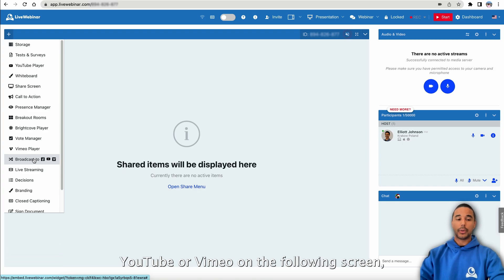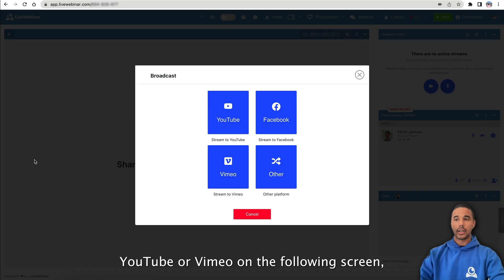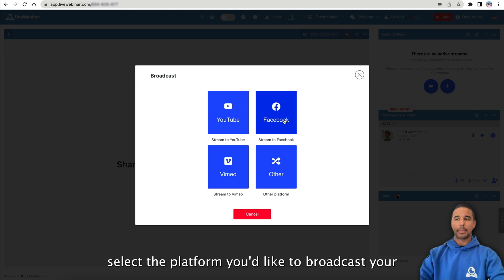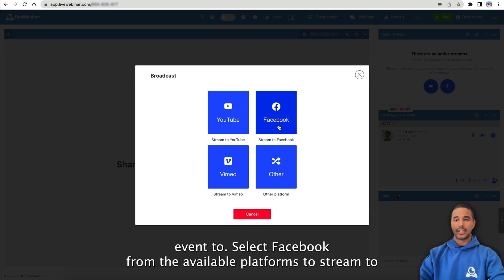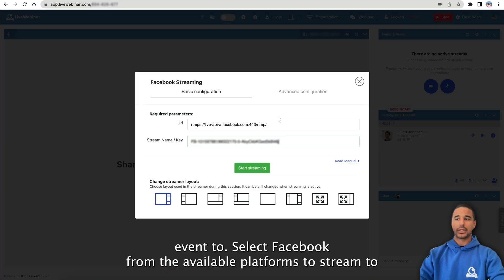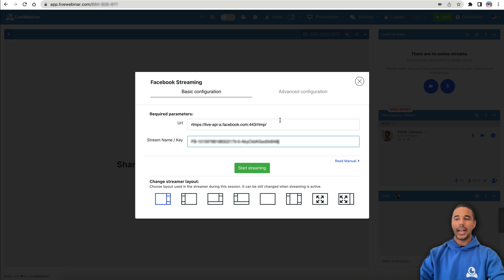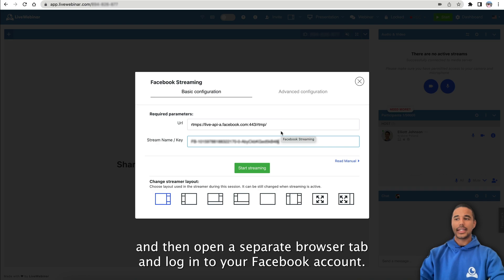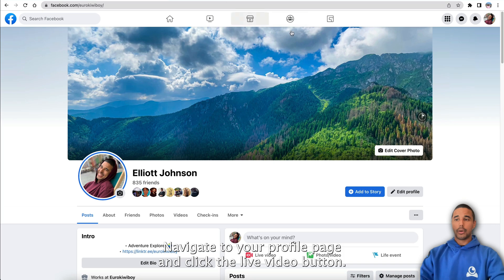On the following screen, select the platform you'd like to broadcast your event to. Select Facebook from the available platforms to stream to, and then open a separate browser tab and log into your Facebook account.